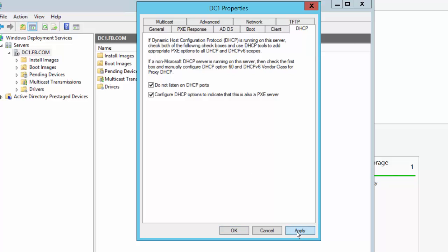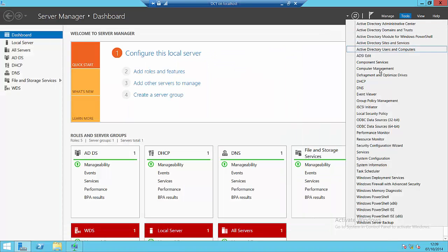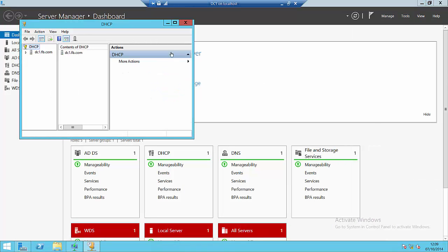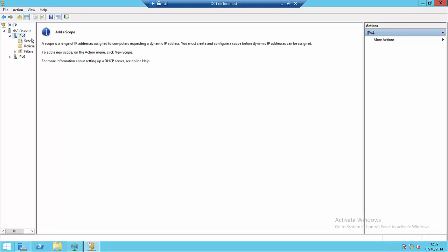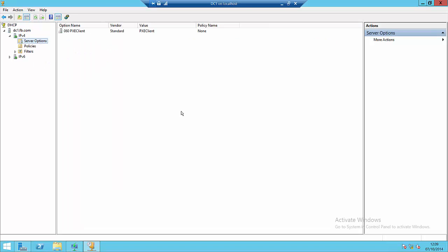So, if I say apply there, and then use tools to access DHCP, and then take a look at my DHCP server and server options, we'll see option 60 has been added with the PXE client value.